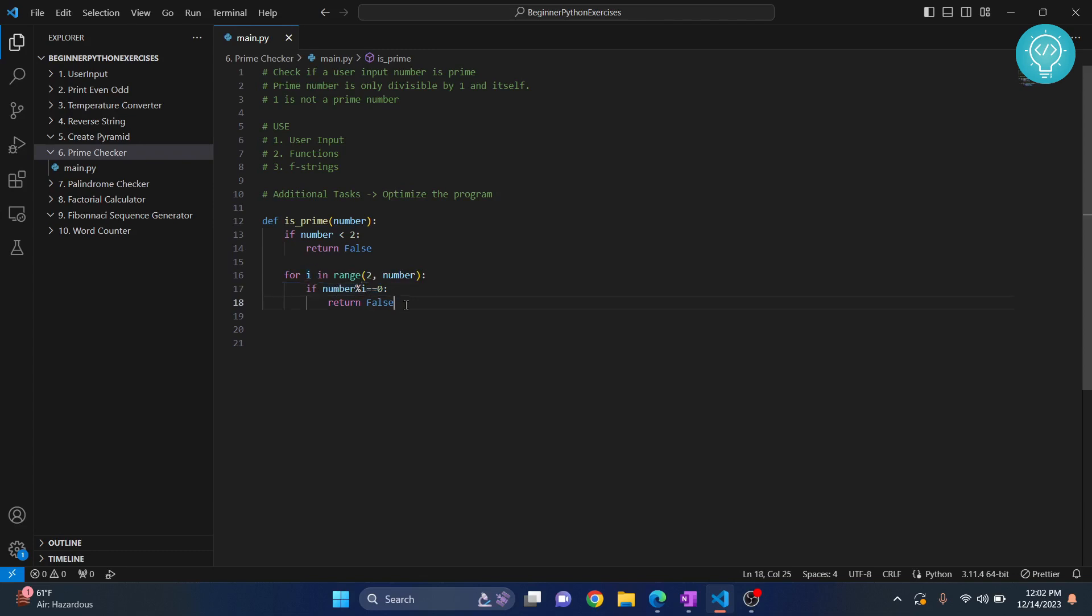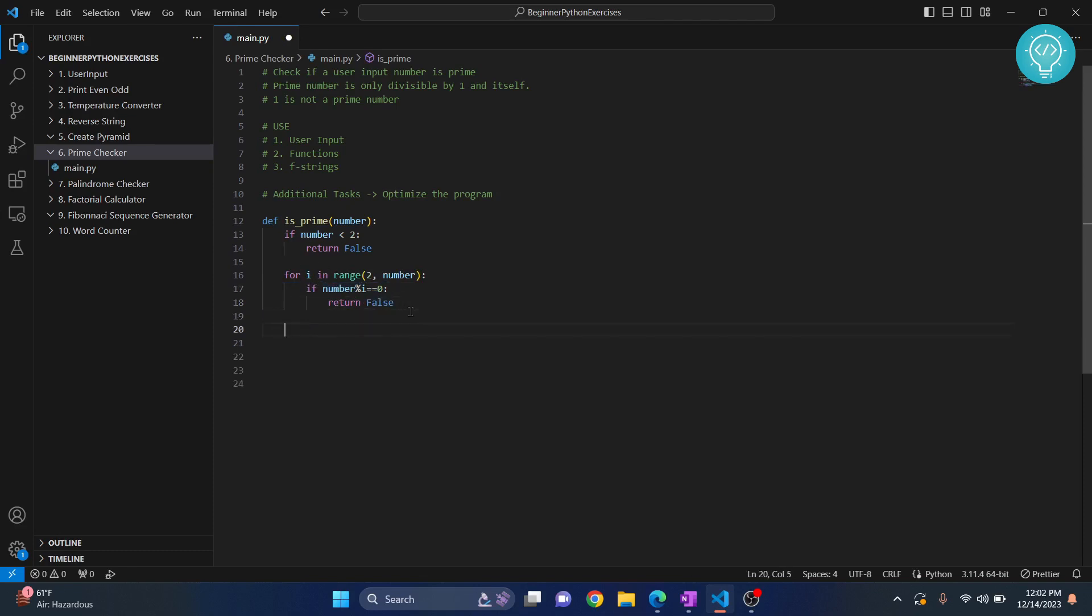If the number is divisible by anything other than itself, we will return false. If it has not returned false, that means the loop has completed and it is still not returned false, so we are outside here and we will just return true.